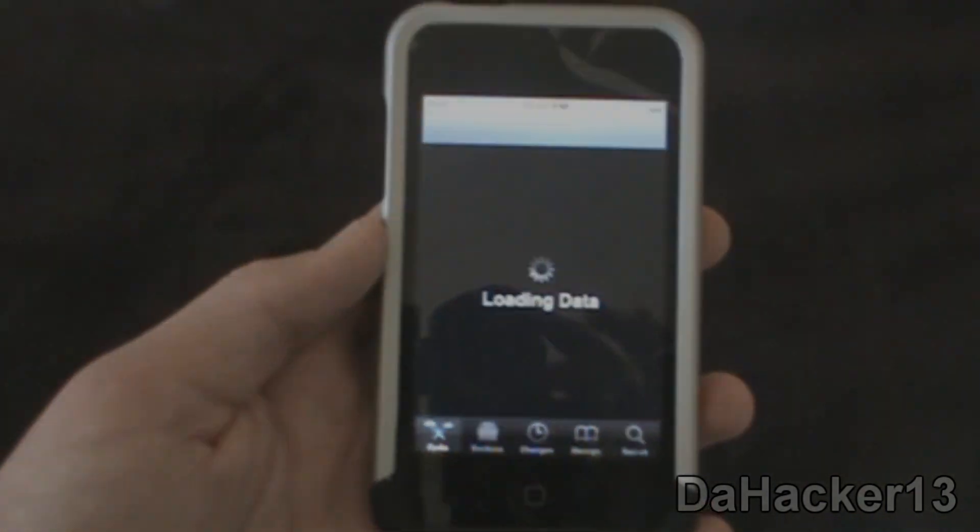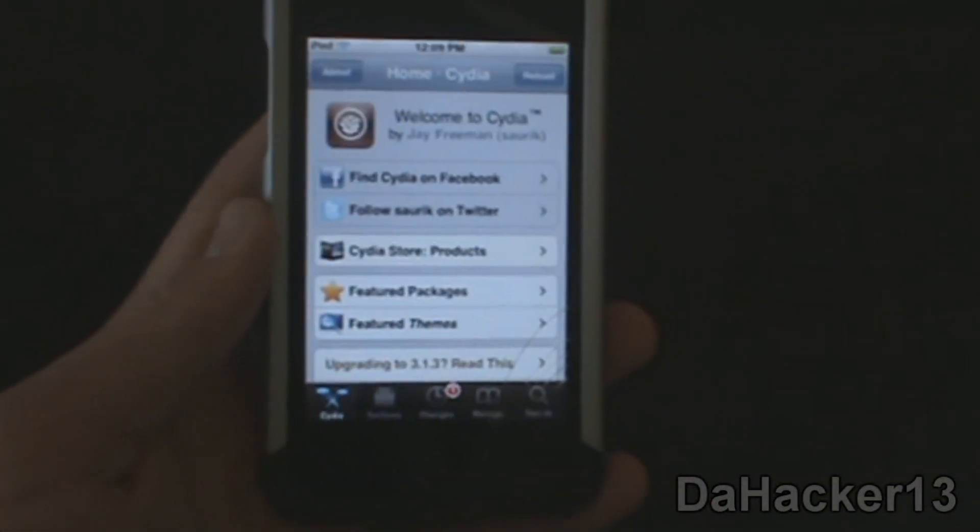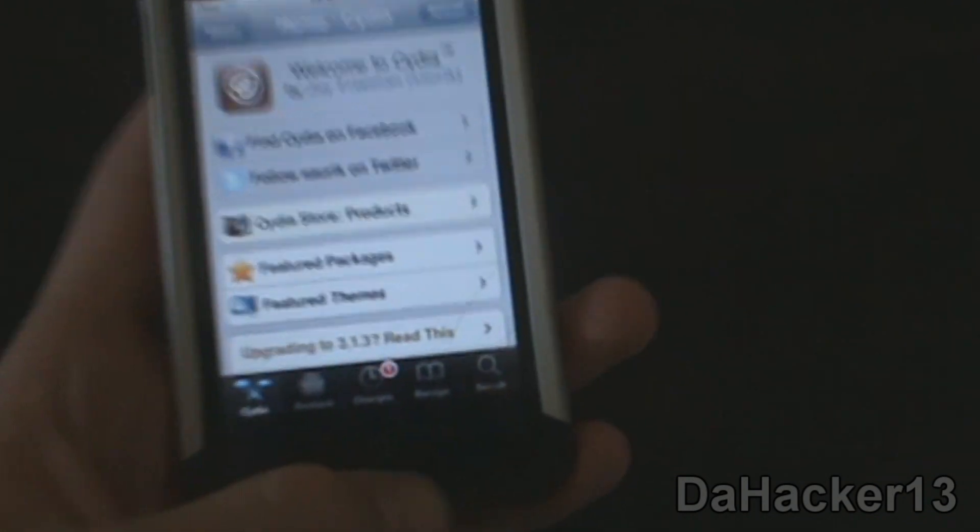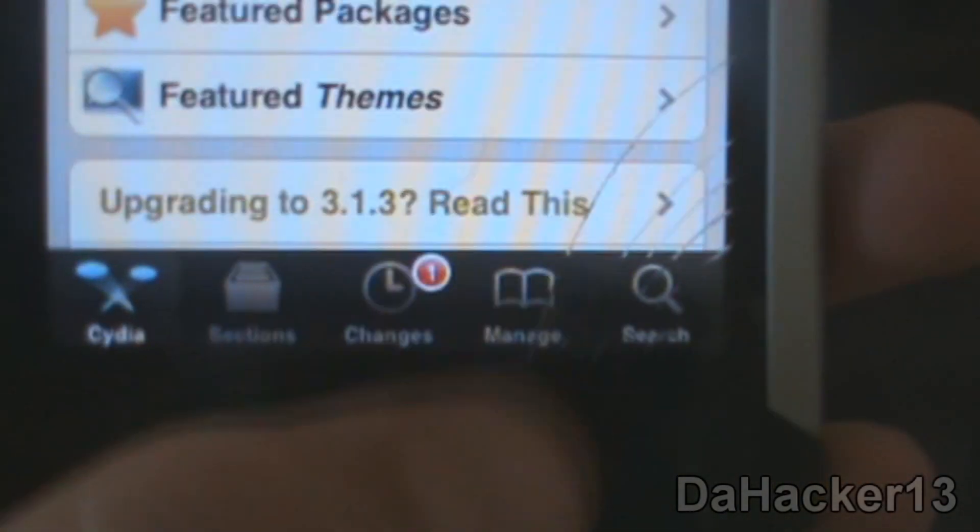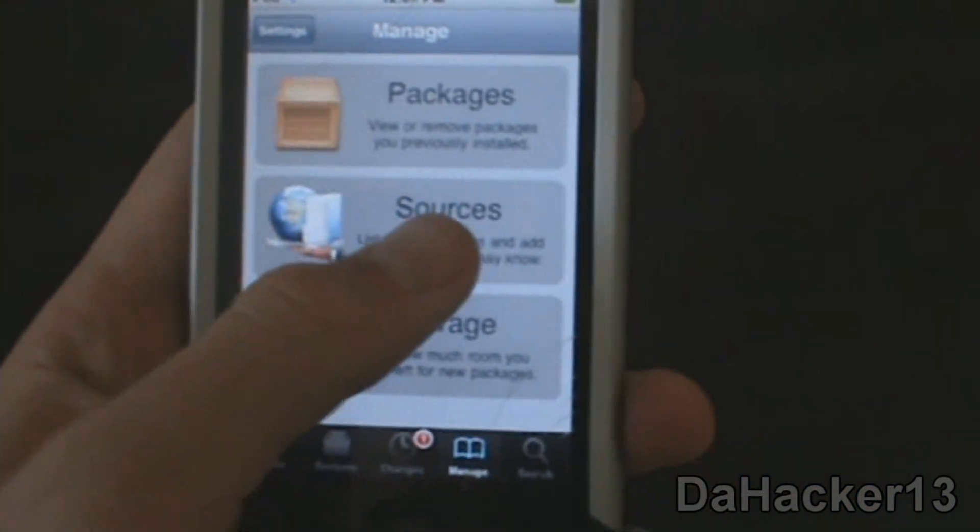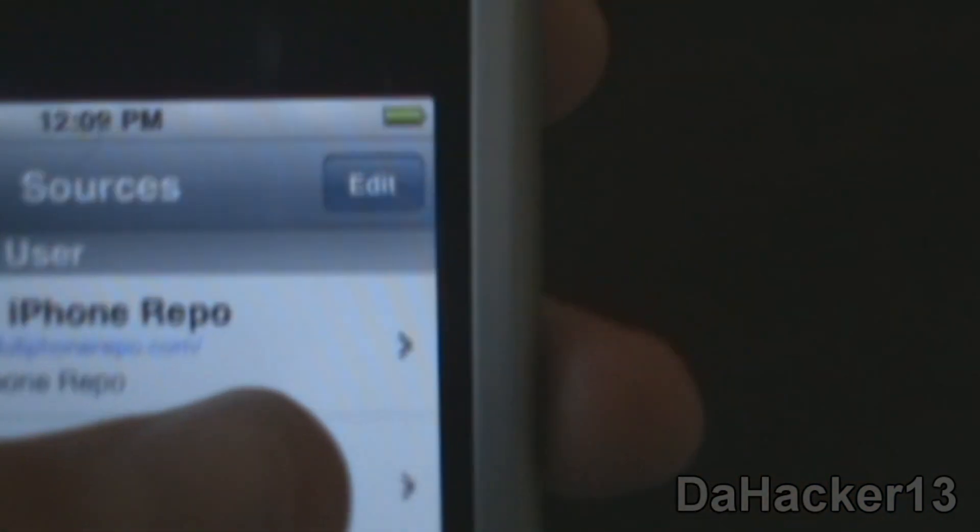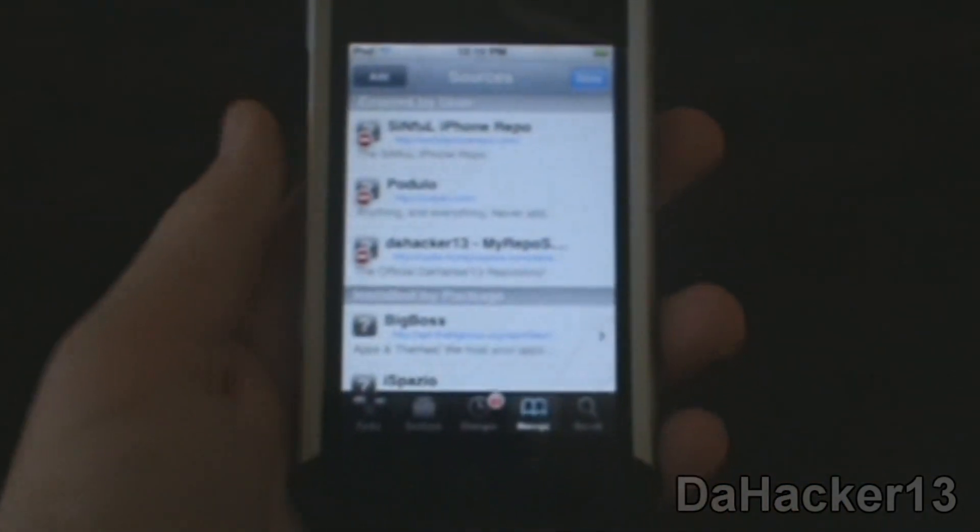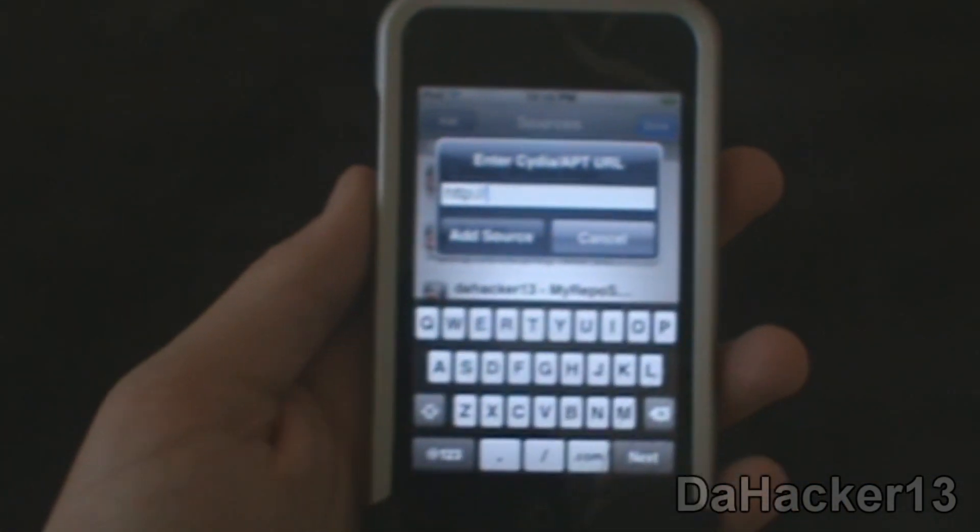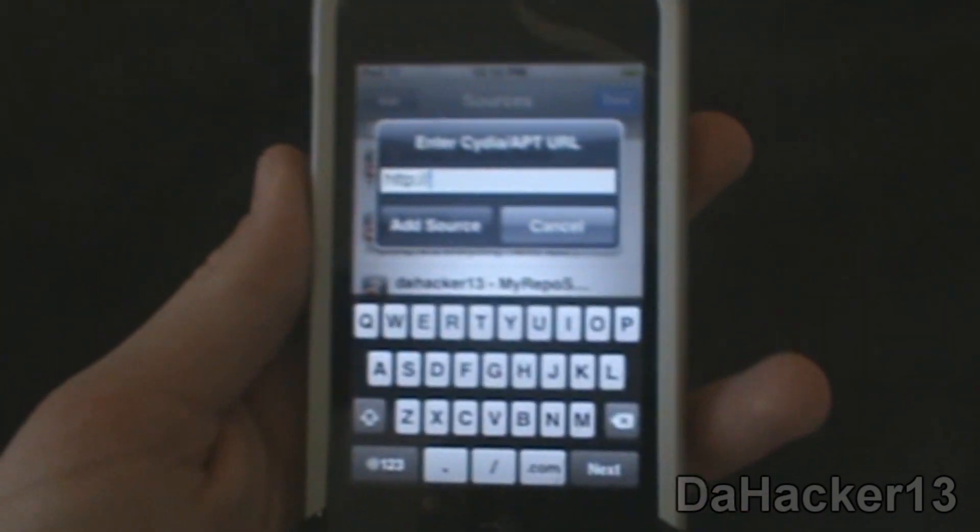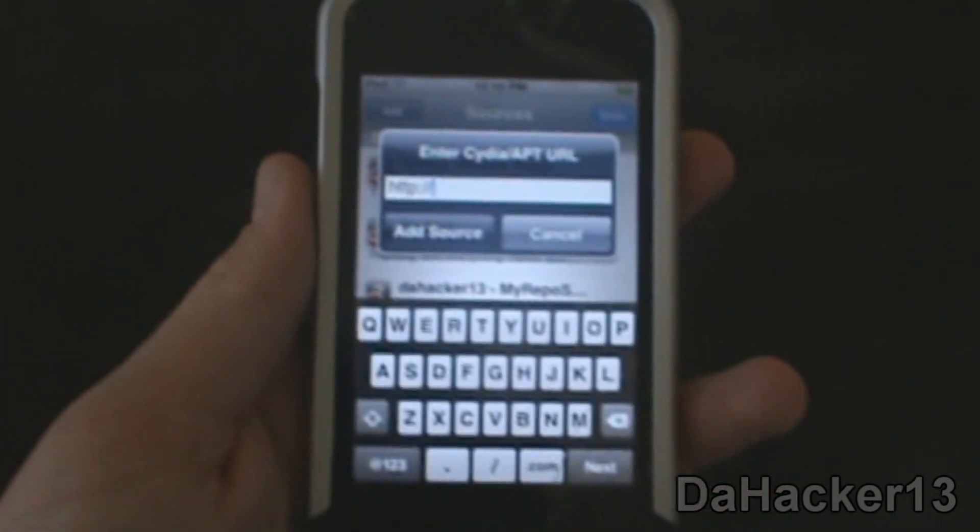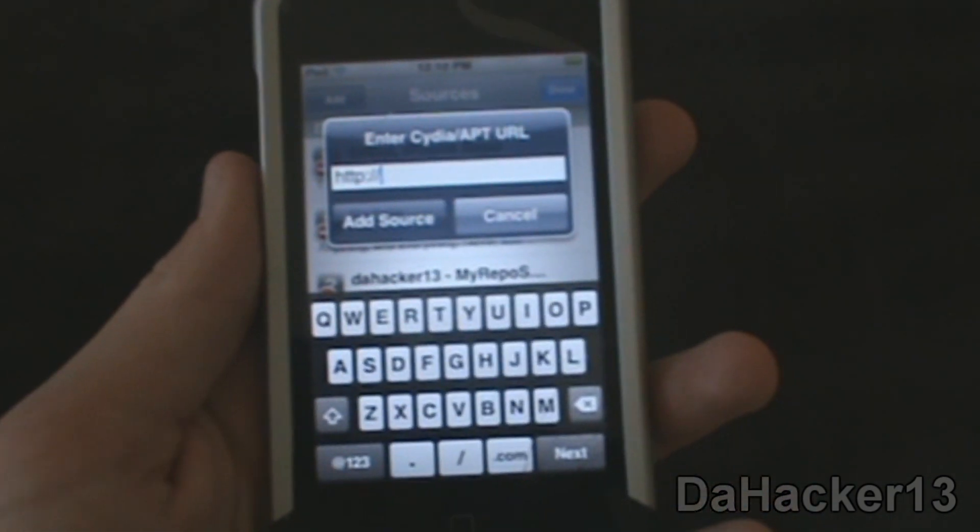Once everything has loaded, you can simply touch Manage right there, and you want to touch Sources, press Edit, and then click Add. You want to type in the source that is down below in the description, as you can see from the theme that I had at the very beginning of this video.